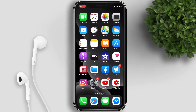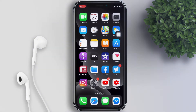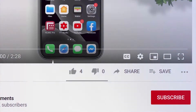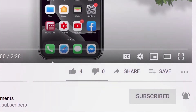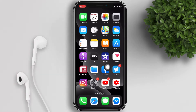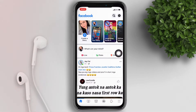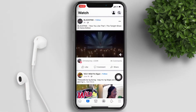Welcome back guys. Today's video we will talk about how to stop videos from automatically playing on your Facebook app. Before that, if you're new to this channel, don't forget to subscribe and hit the bell button to be updated with our latest uploads.